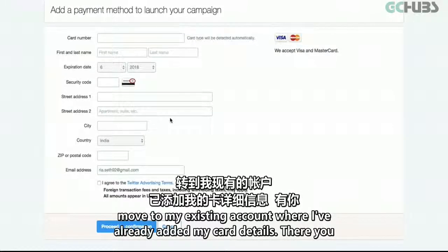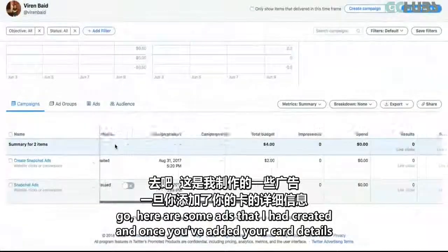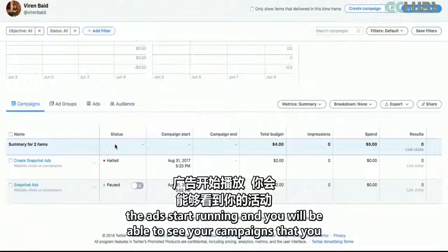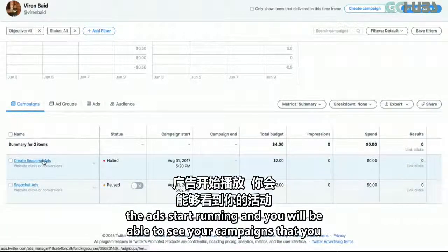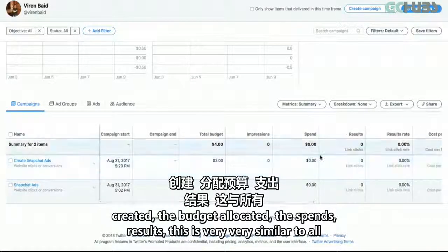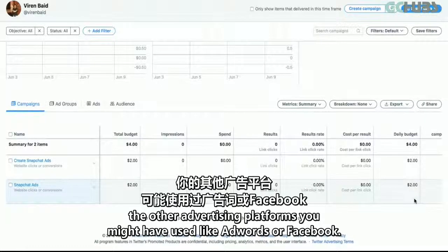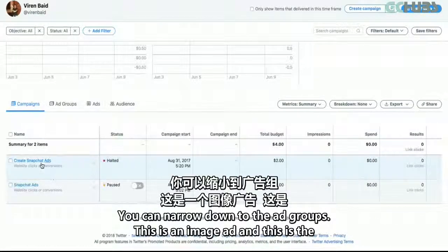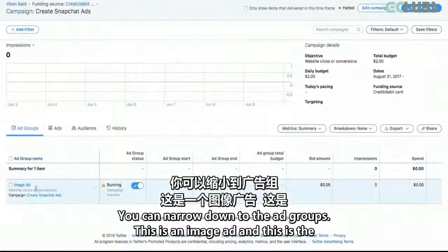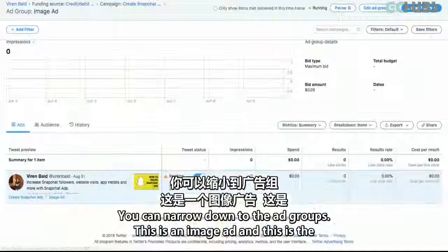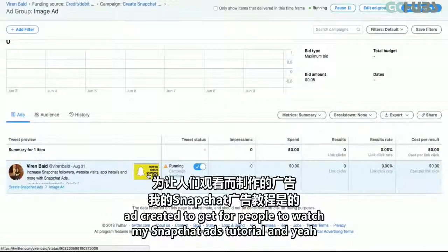I'll now move to my existing account where I've already added my card details. Here are some ads that I've created. Once you've added your card details, the ads start running and you'll be able to see your campaigns, the budget allocated, the spends, and results — very similar to all other advertising platforms like AdWords or Facebook. You can also narrow down to the ad groups. This is an image ad that I created to get more people to watch my Snapchat ads tutorial.